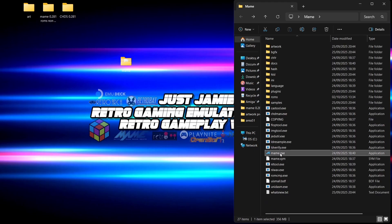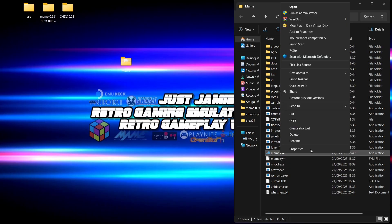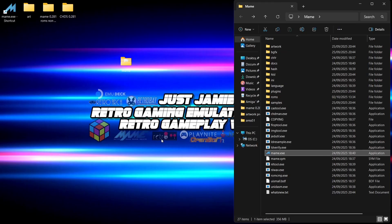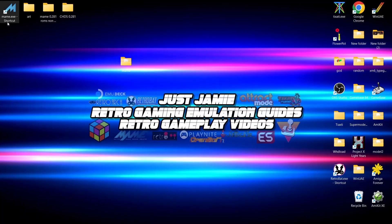Next we're going to open up MAME itself. It doesn't come with a shortcut, so right-click on the MAME executable, go to Show More Options, then Send To Desktop and Create Shortcut — now we can easily access MAME whenever we want. Let's open up MAME for the first time.